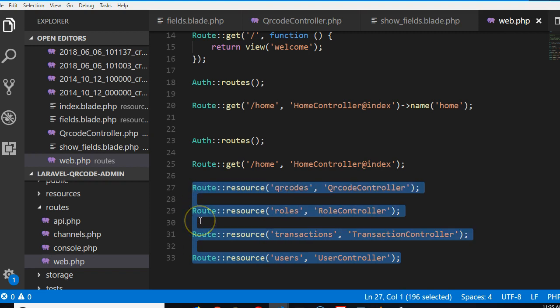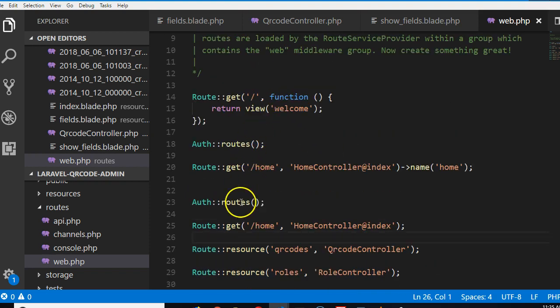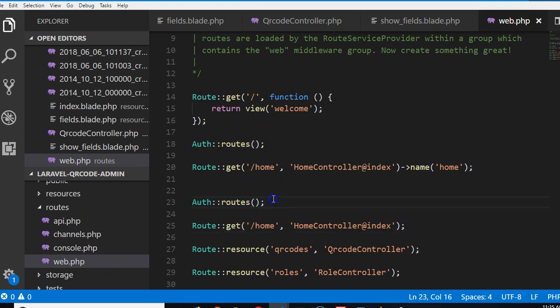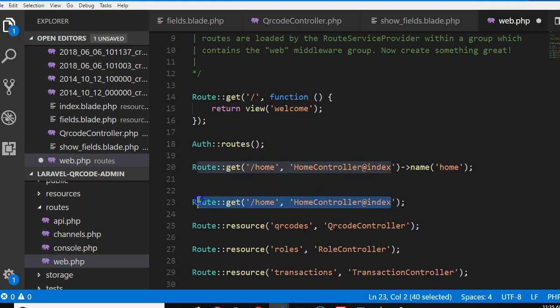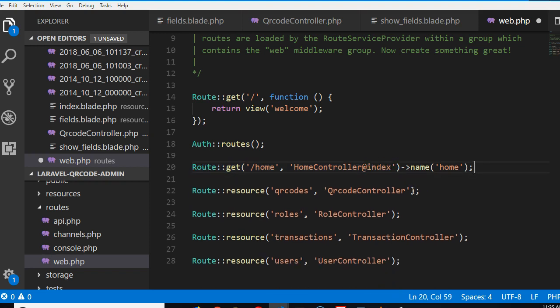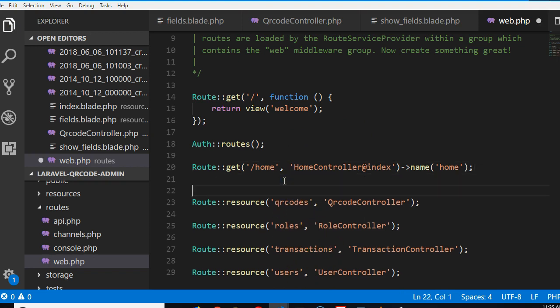Under web.php there are some routes we don't want people to access. We don't want anybody to access anything that has to do with users, transactions, roles, and QR codes unless they are logged in. If you look at this, you see our routes are repeating. This one is identical to this - it was created by Laravel generator, so I'll remove it to reduce redundancy.